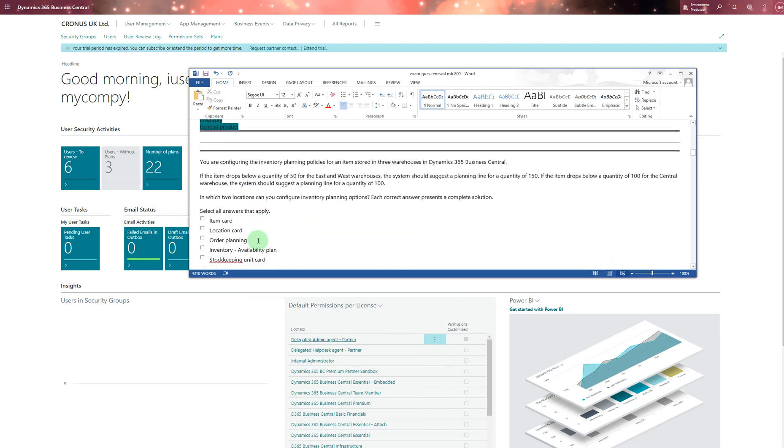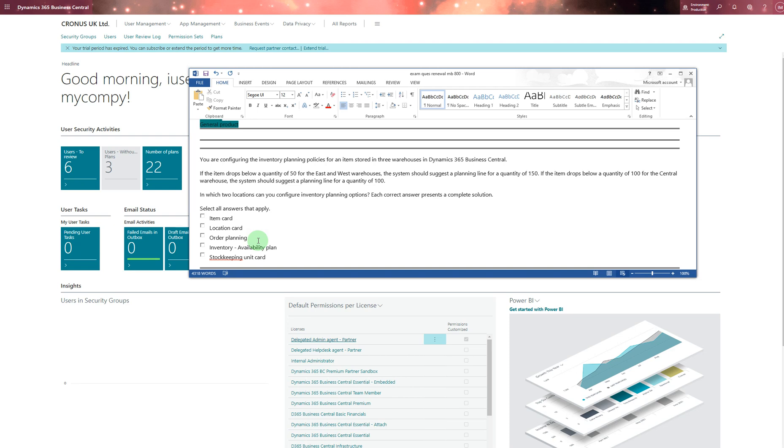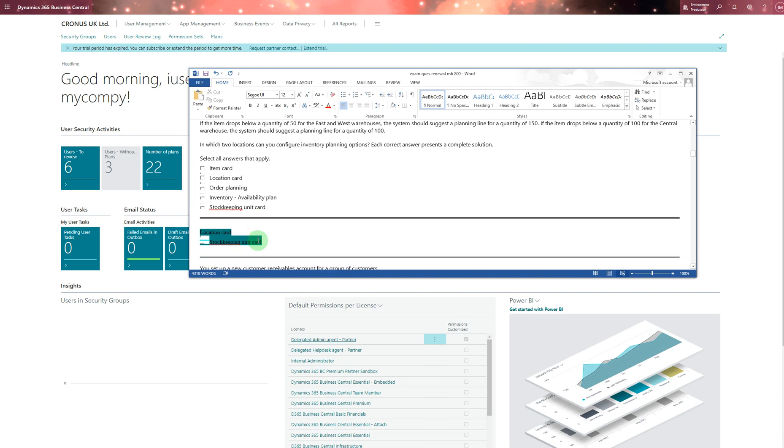You're configuring the inventory planning policies for an item stored in three warehouses in Dynamics 365 Business Central. If the item drops below a quantity of 50 for the east and west warehouses, the system should suggest a planning line for quantity of 150. If the item drops below a quantity of 100 for the central warehouse, the system should suggest a planning line for quantity of 100. I chose location card - it's a different warehouse - and stock keeping unit as well.